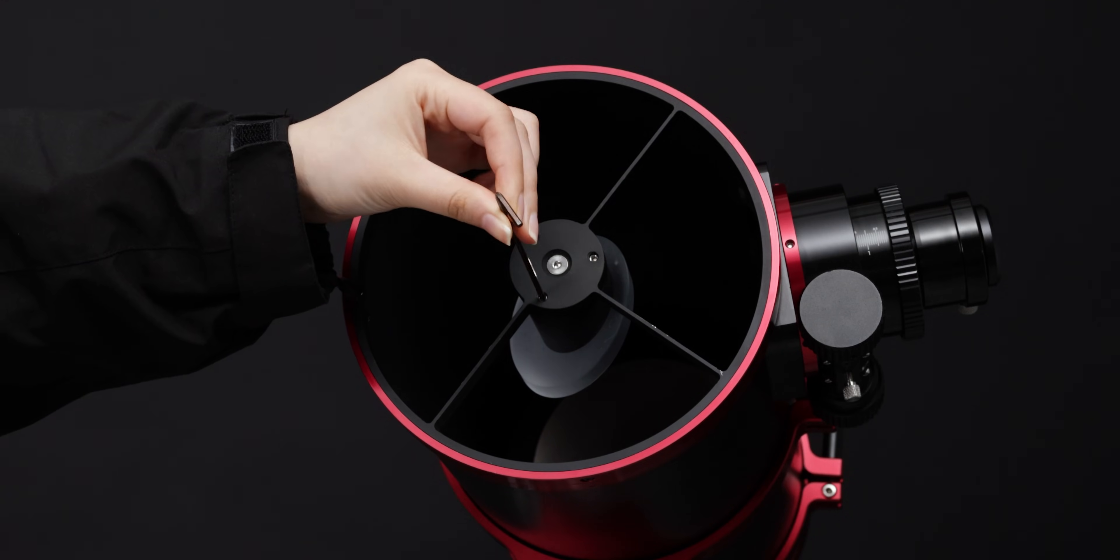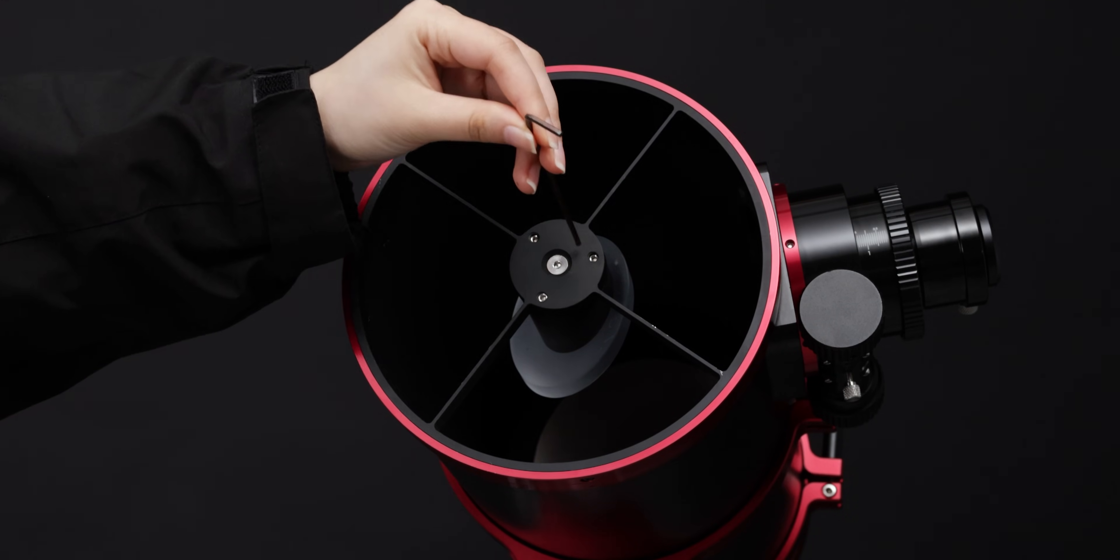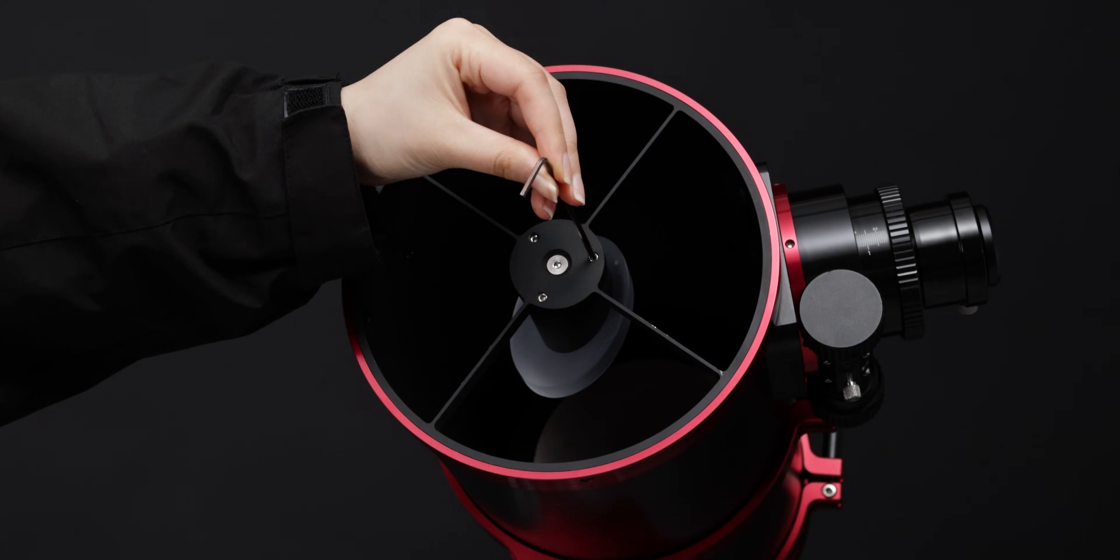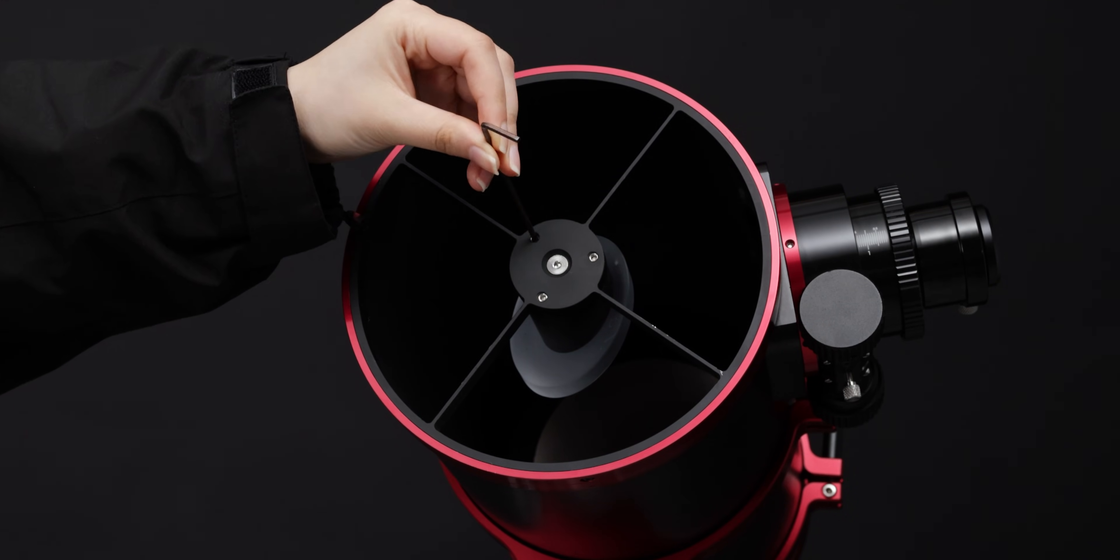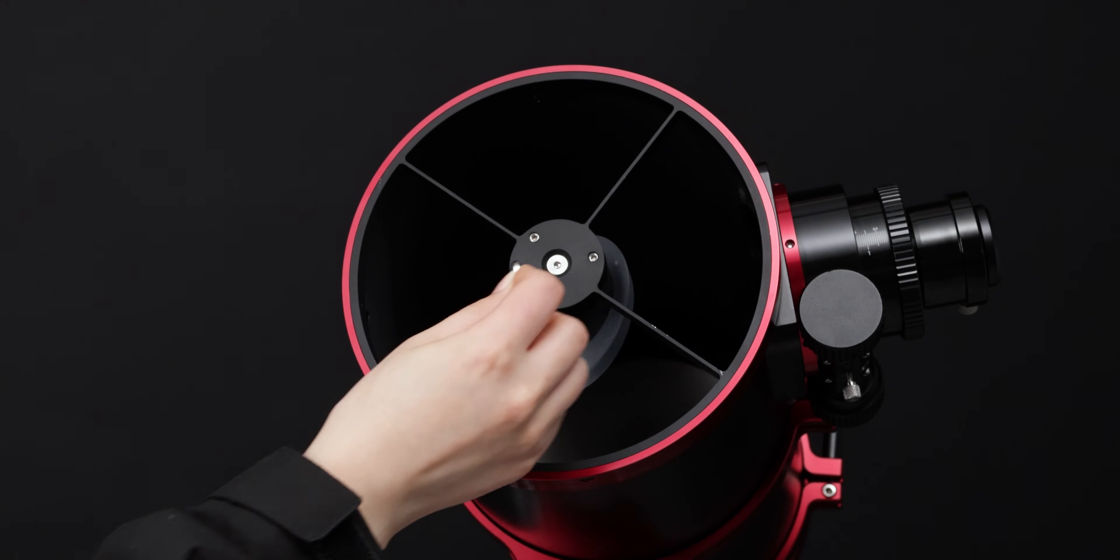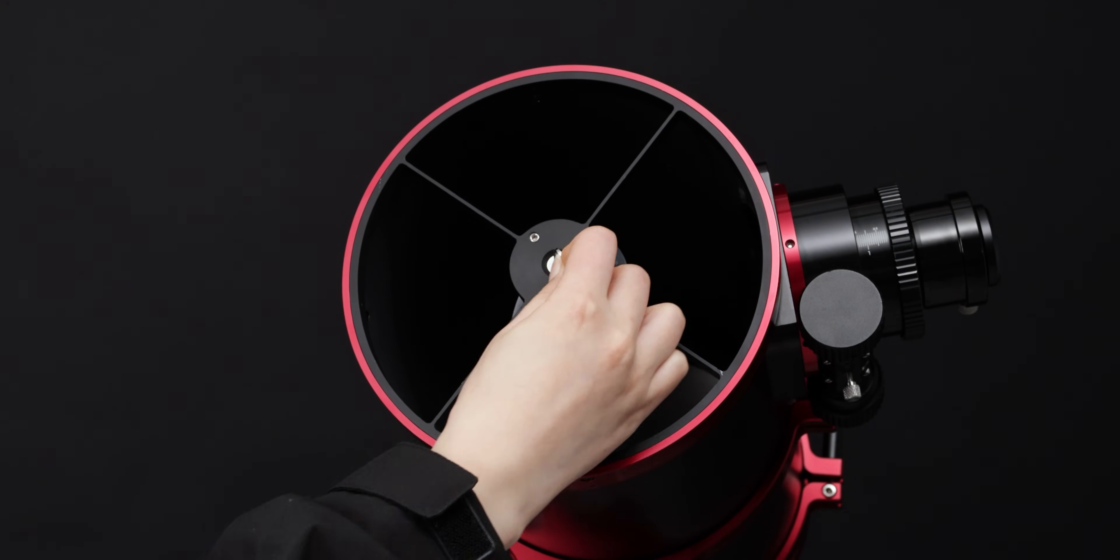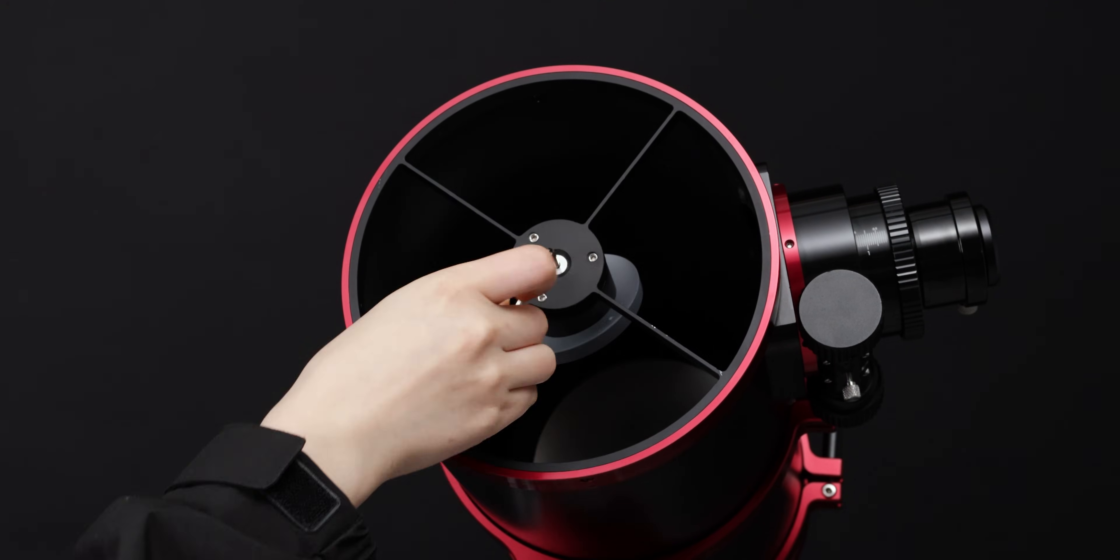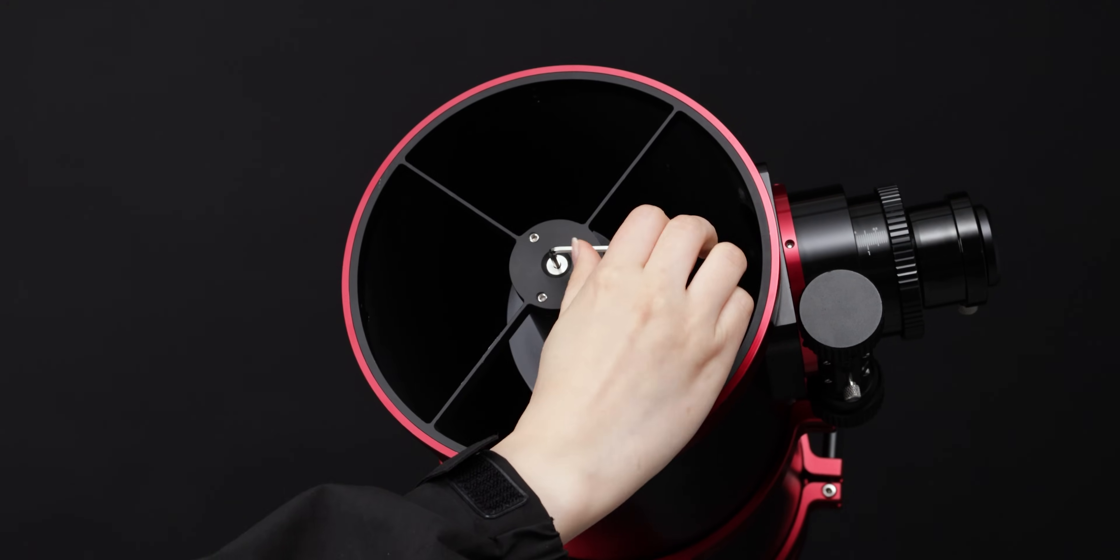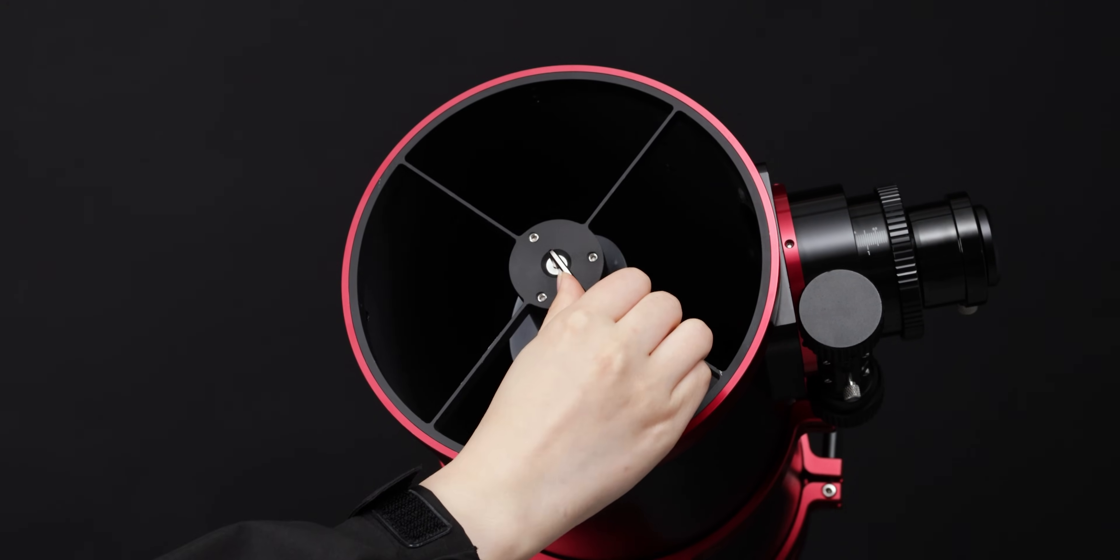Loosen all three secondary mirror adjustment screws. Tighten the secondary mirror locking screw until the secondary mirror holder can be turned with force.